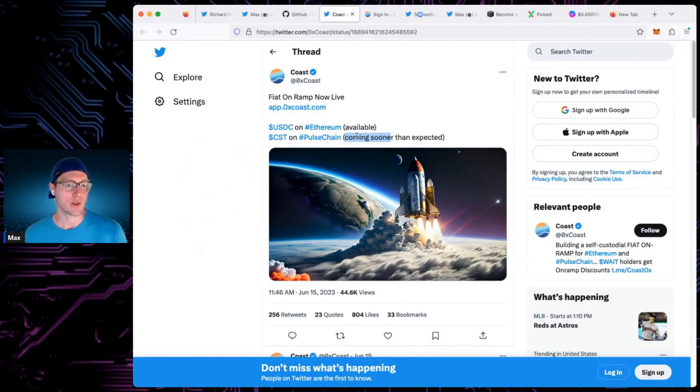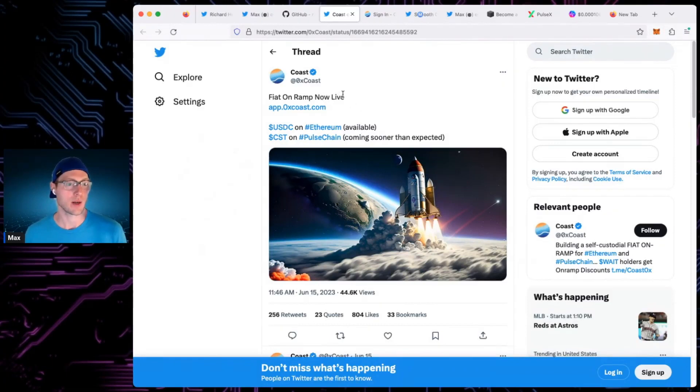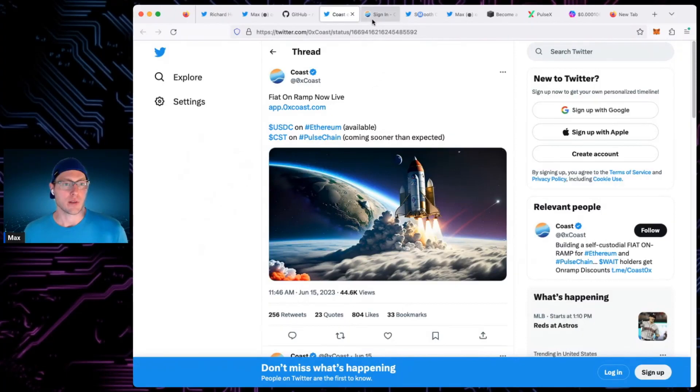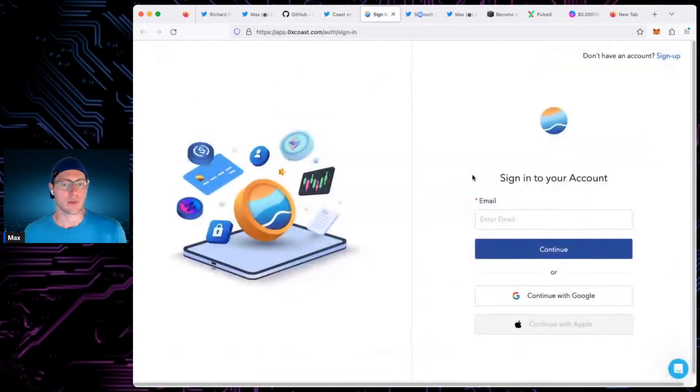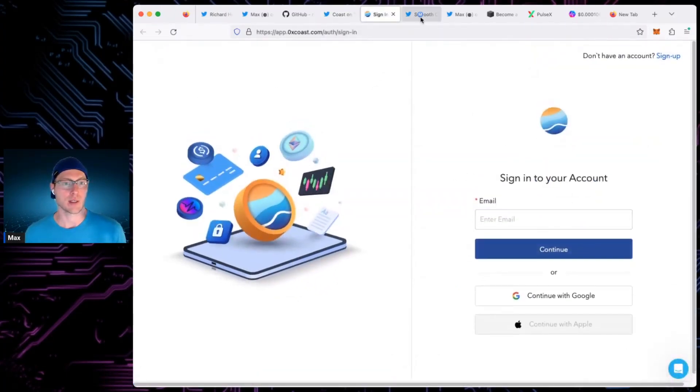So coming soon, when is soon. It's close. And what is close, it means soon. All that stuff. So yeah, awesome. So on-ramp is live. I'm sure it's just the first iteration.